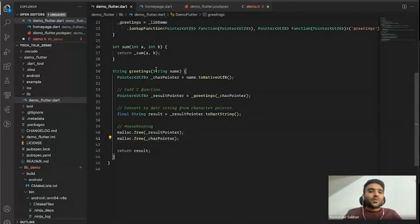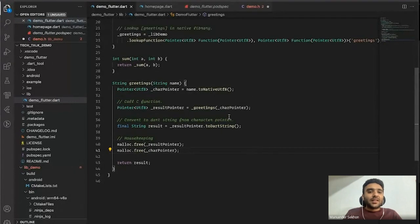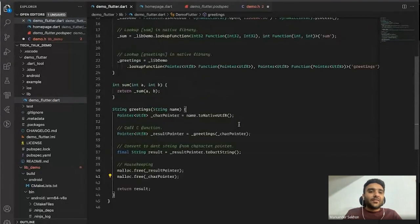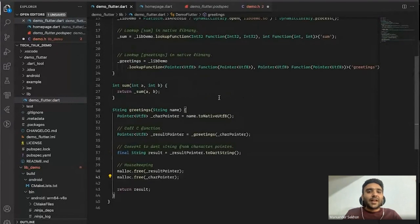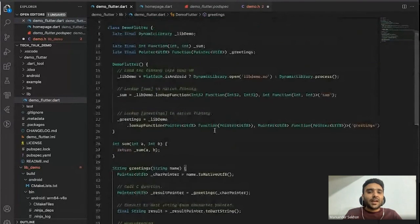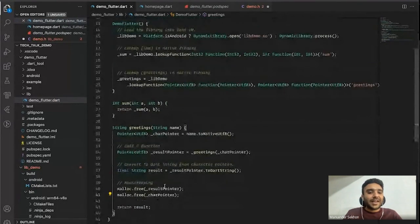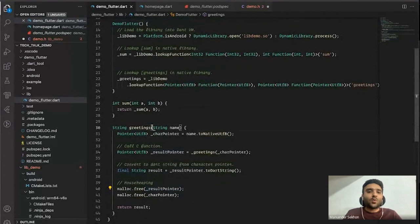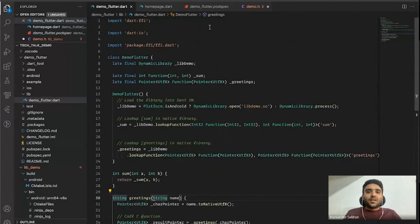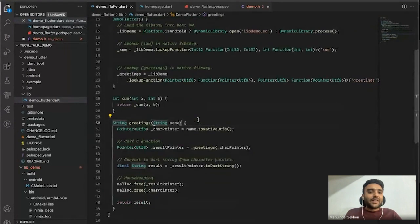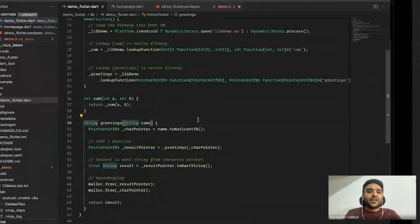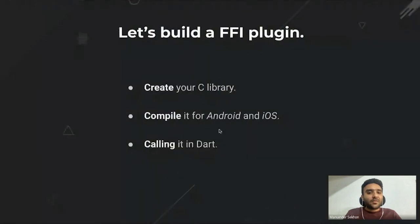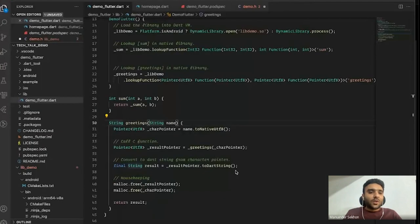Since we have to manage memory manually, we need to free our allocated pointers manually. That's how we deal with primitive data types and character pointers in Dart code. Now we're ready with our Dart file — we just need to call it.